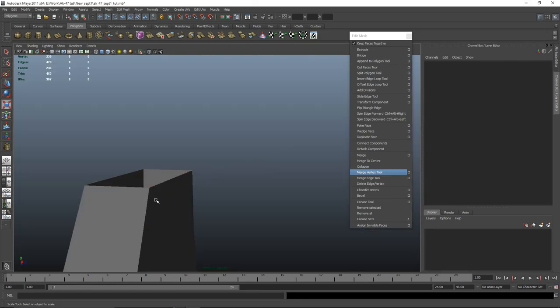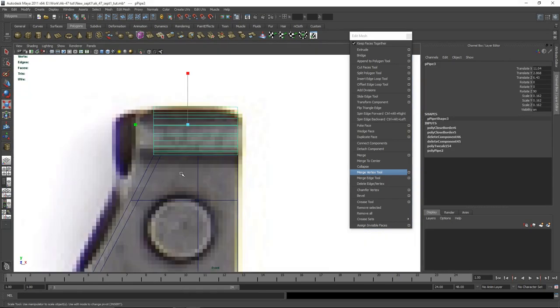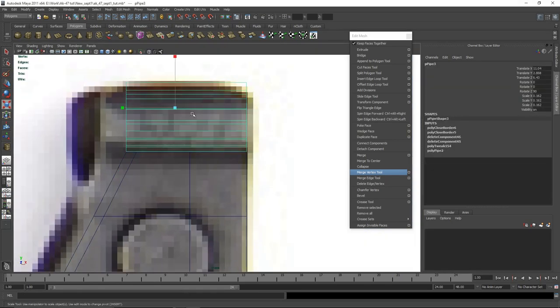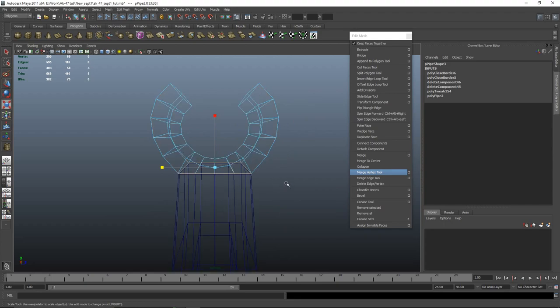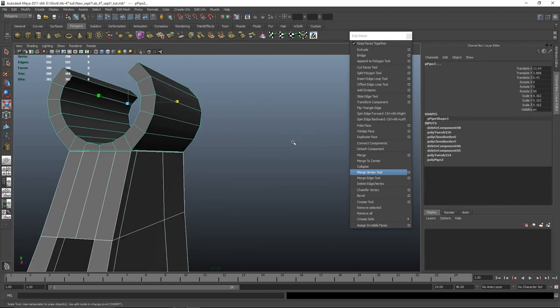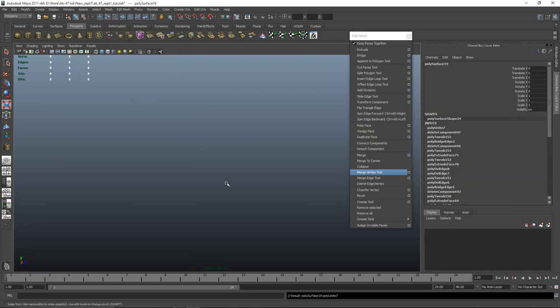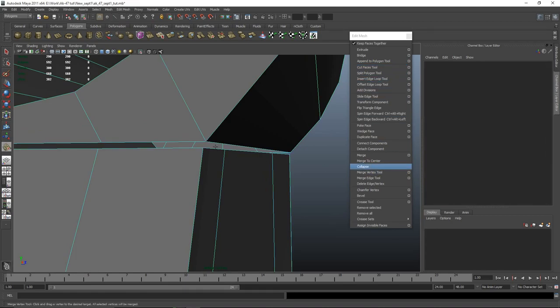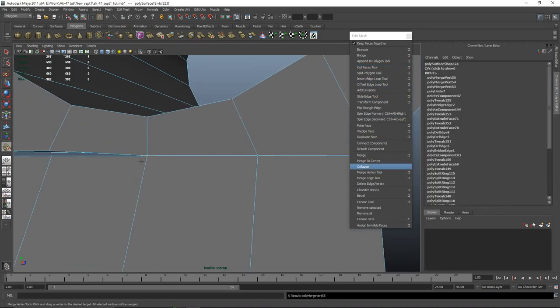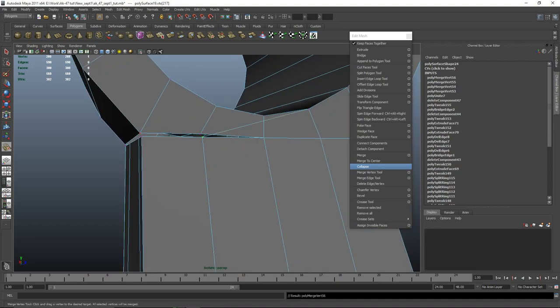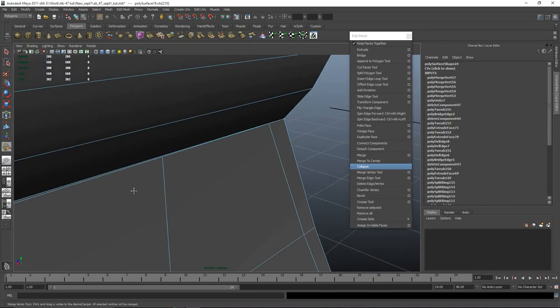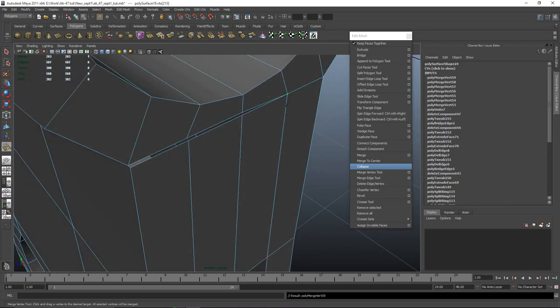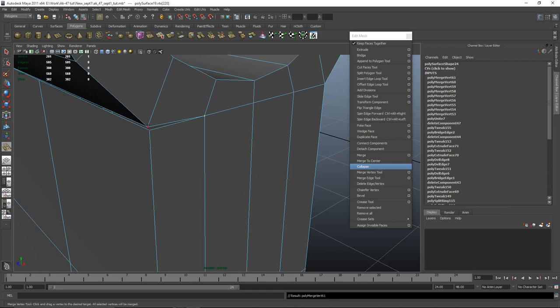I'm going to isolate this part. Remove the top faces and remove the bottom faces on this part, select everything and deselect — there we go, that should be fine. Mesh combine. I'm going to isolate them and merge vertex 2.